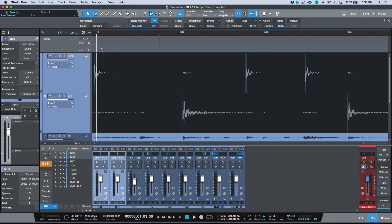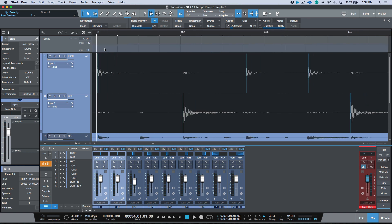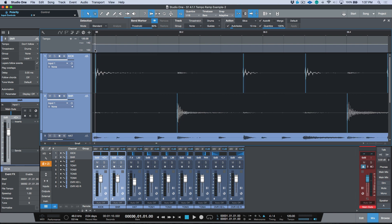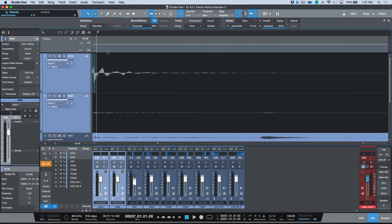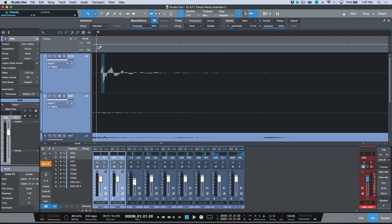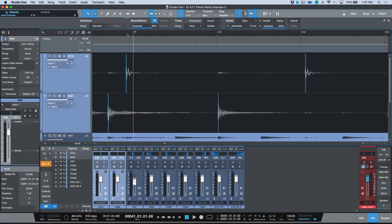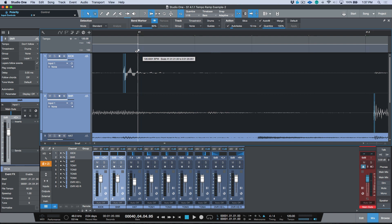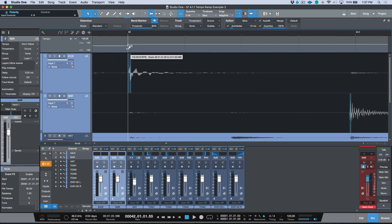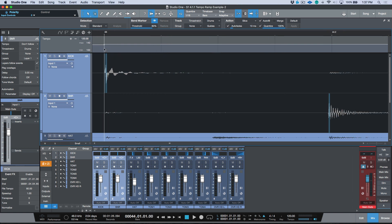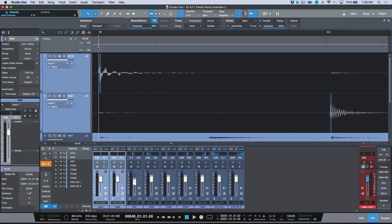Melodyne also allows us to do this. We have built-in integration with Studio One and Melodyne that simplifies the process with automatic smart tempo detection, which can then be further edited in Studio One. But I think it's really important that a DAW can do this natively, and in my opinion Studio One has absolutely knocked it out of the park with this workflow.